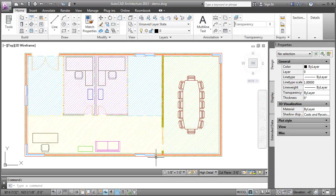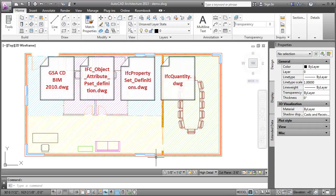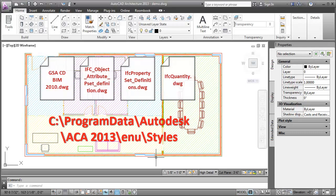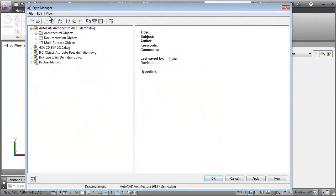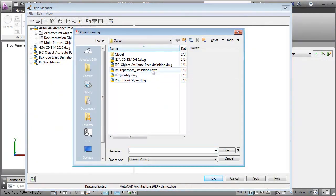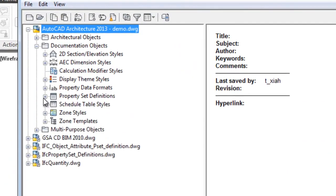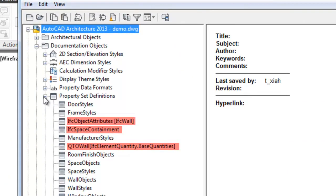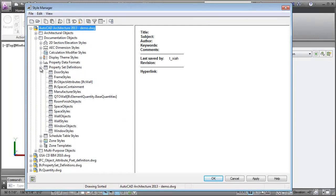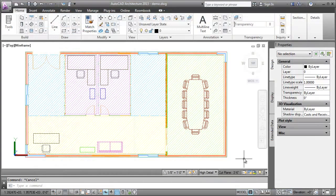We can support these by using predefined sample drawings specified in the following location. In the Style Manager, I'll open the samples and copy and paste the required object attributes, property sets and classifications into my current drawing. Now I'll map the object attributes, property sets and classifications to AutoCAD Architecture objects.